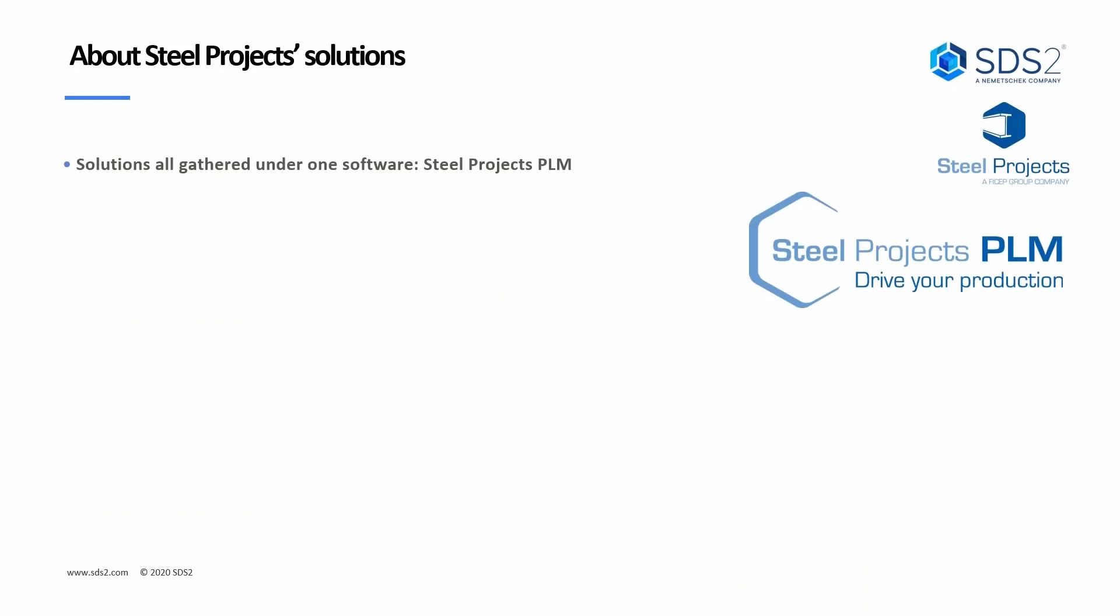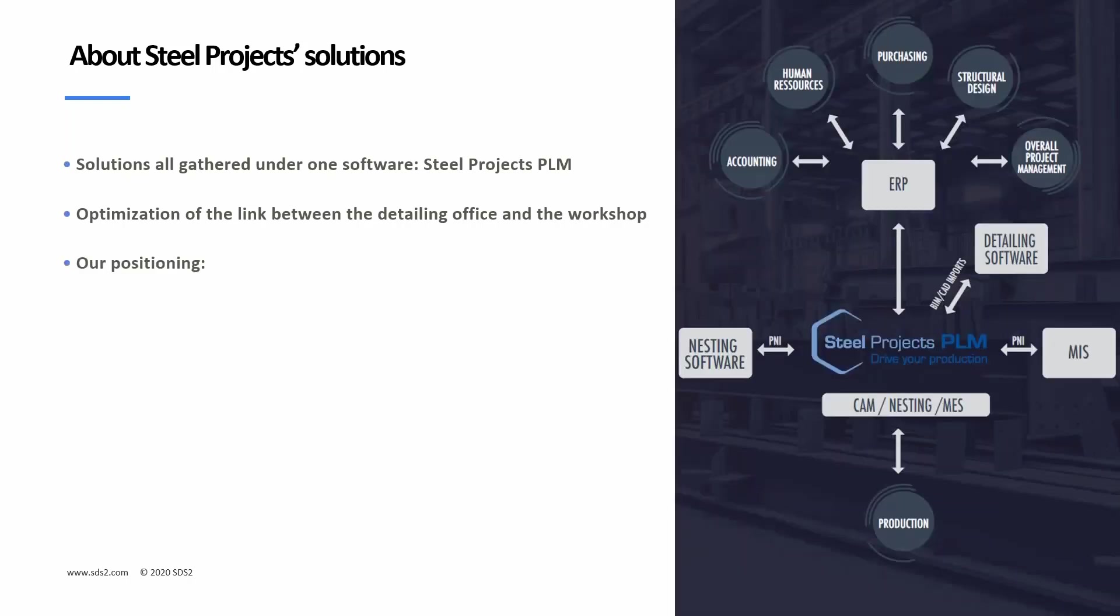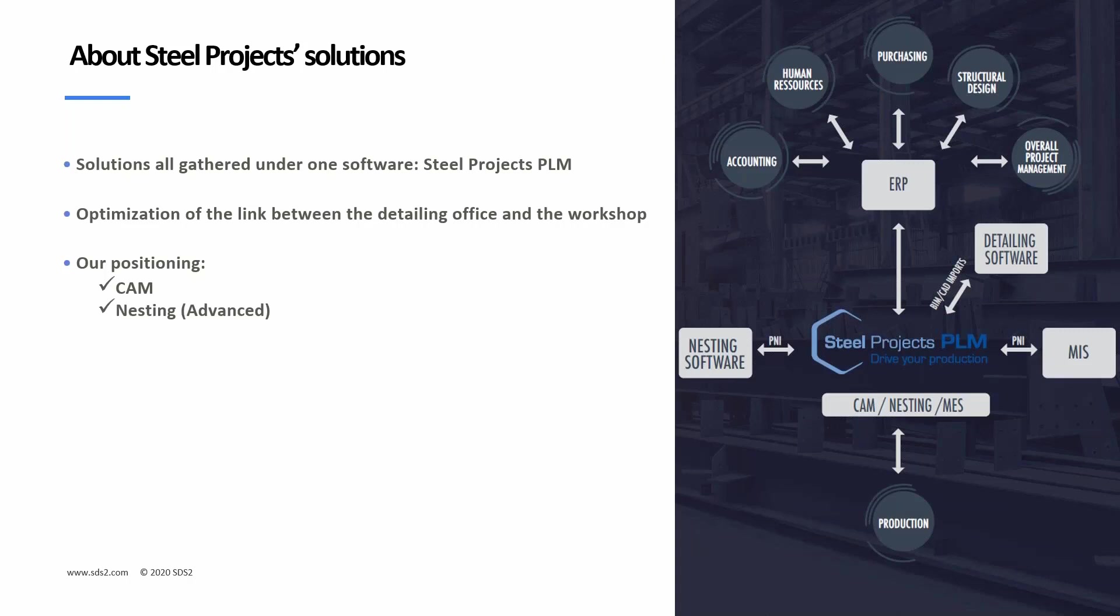Some of our solutions, one of the main features of Steel Projects is that we're one software with a whole bunch of modules inside. So these modules can expand out with the licenses. So it's one install and then everything expands from there. We optimize the link between your detailers and the workshop. So we are the middleman to bring in the drawings and then produce all the nestings for the machines and gathering the feedback. And as you can kind of see that here with this screen, we can talk with ERPs, with the detailing software. We bring in the P&Is from other nesting softwares, MISs, and then we focus on the MES part of the software.